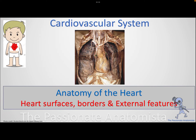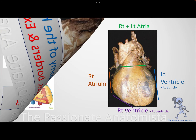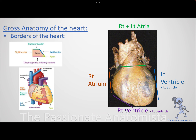Hello everyone and welcome to the second video of the cardiovascular system. In this video we're going to cover the heart surfaces, borders, and external features. The heart has four borders: a superior border, inferior or diaphragmatic border, right border, and left border.